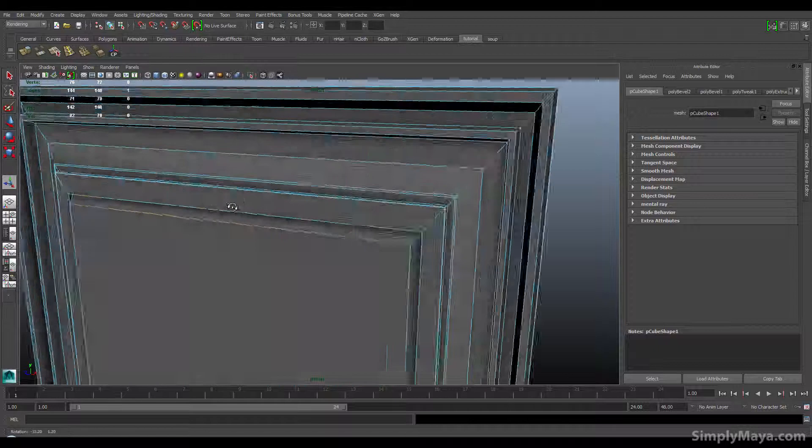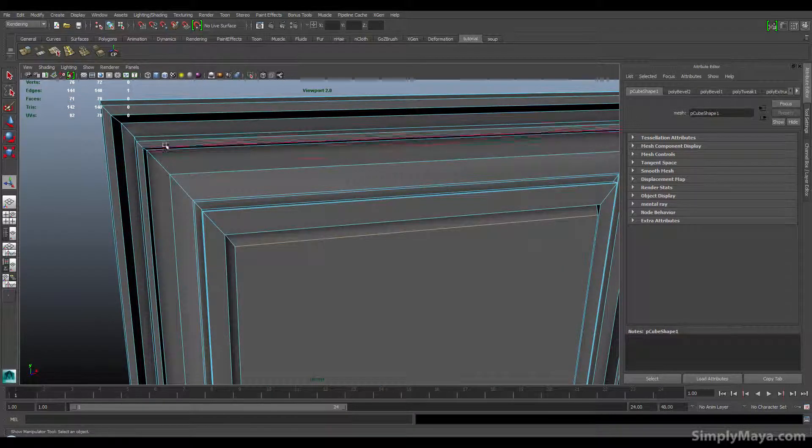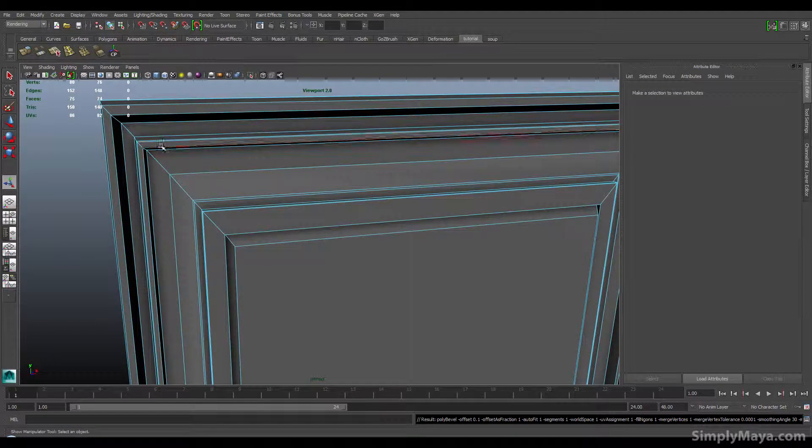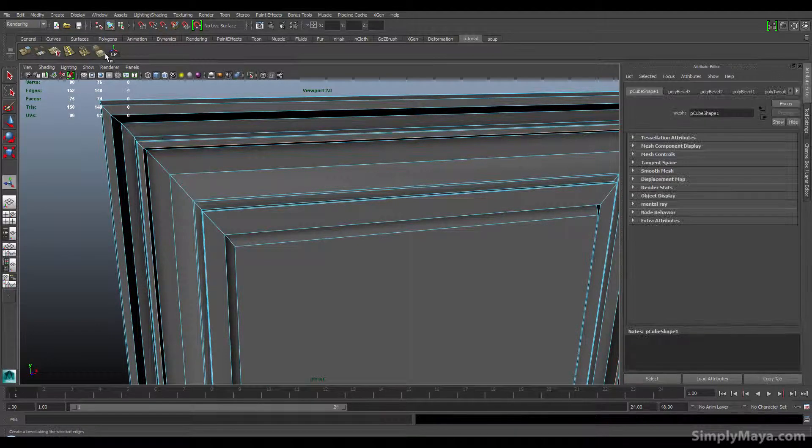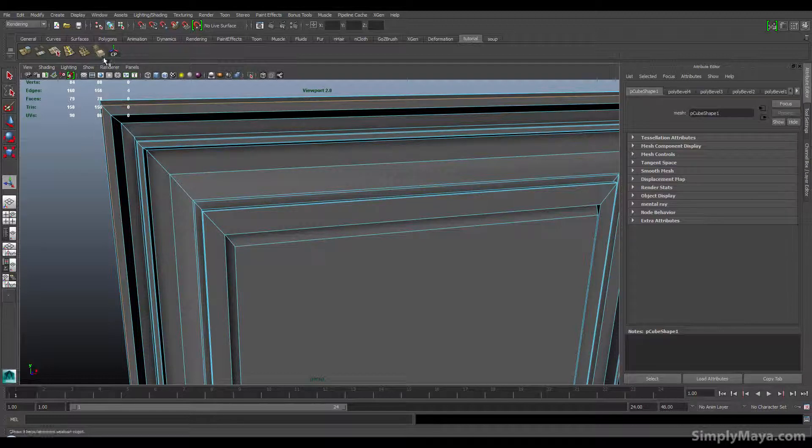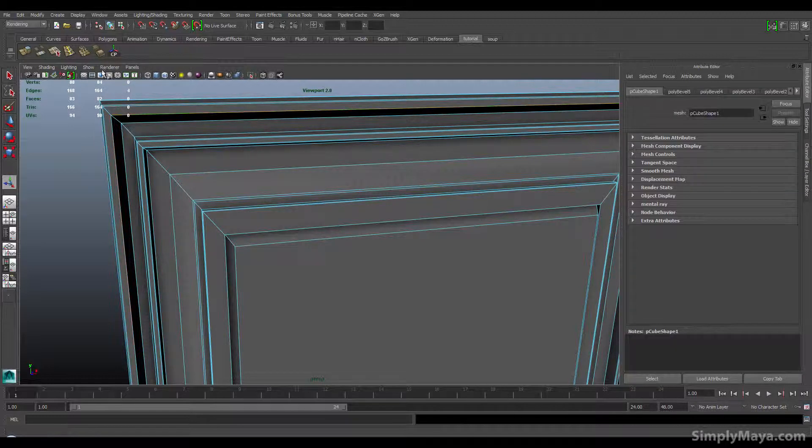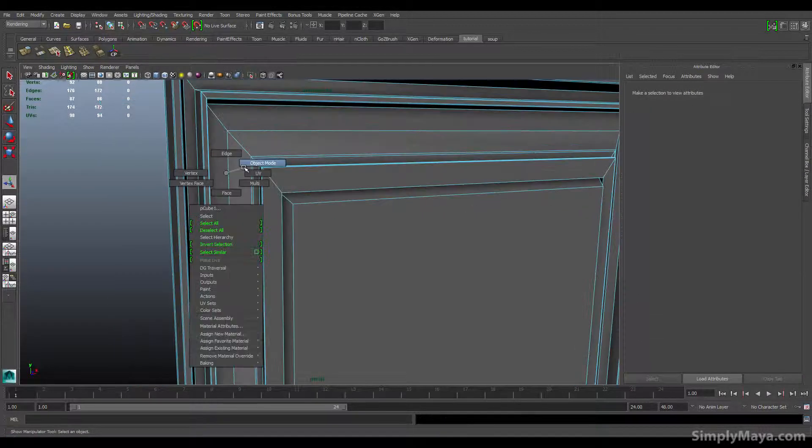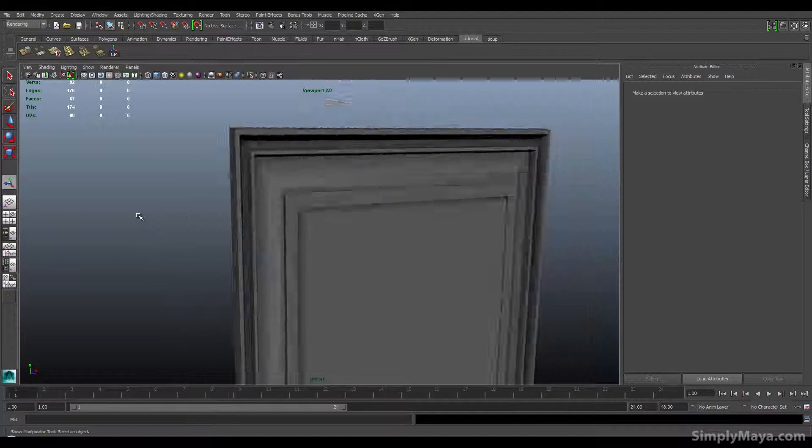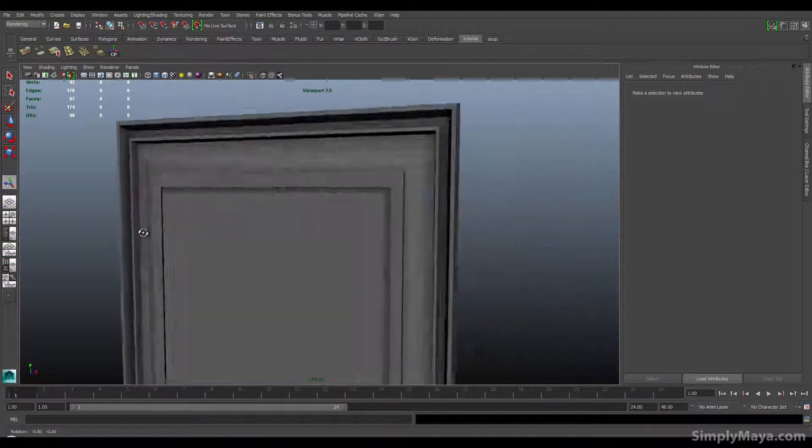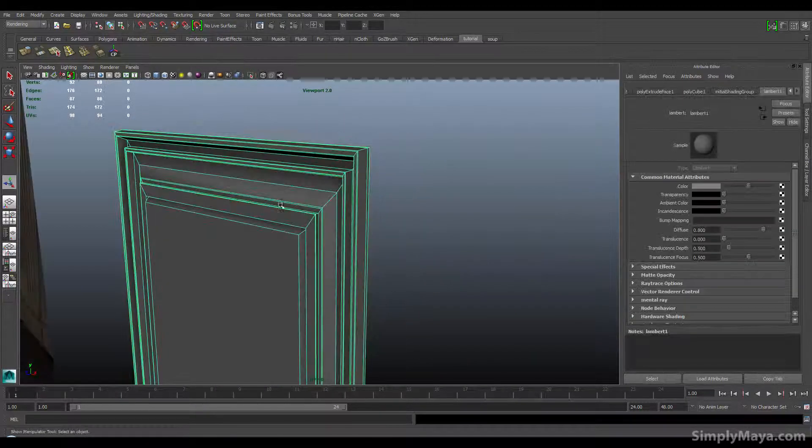That one should actually be okay. Again, this comes down to how close you're going to see it. Beveling the edges will definitely help the render engine catch the light. So you can start to see a little more definition in this panel now.